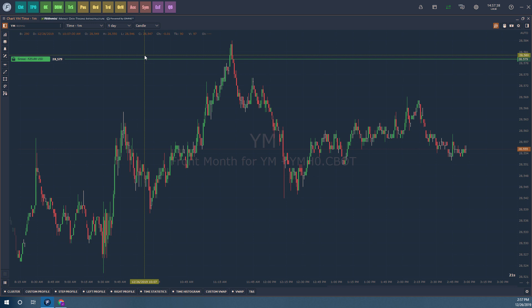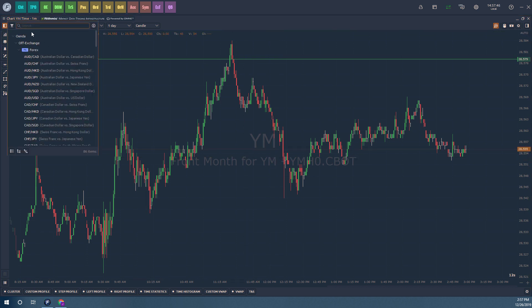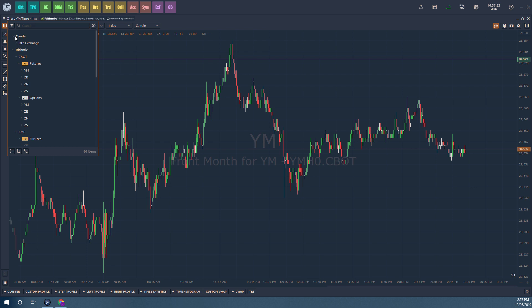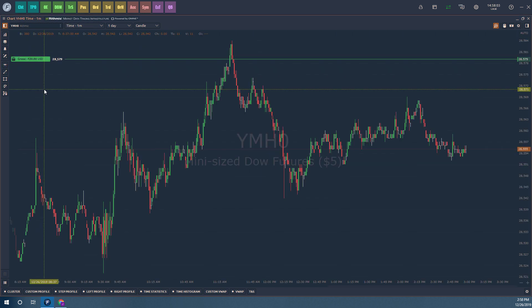I already have a chart up — this is the Dow, and I am trading off of the front month, which is March 2020. You can also search for your symbol in the top left-hand corner. I'm connected to Forex data as well, so this does work with Forex. You pretty much just select the contract you want to trade and click on the month you want.